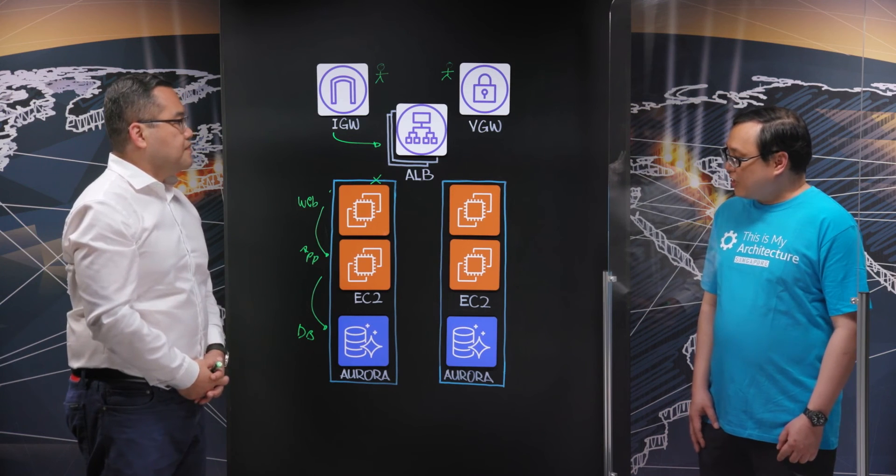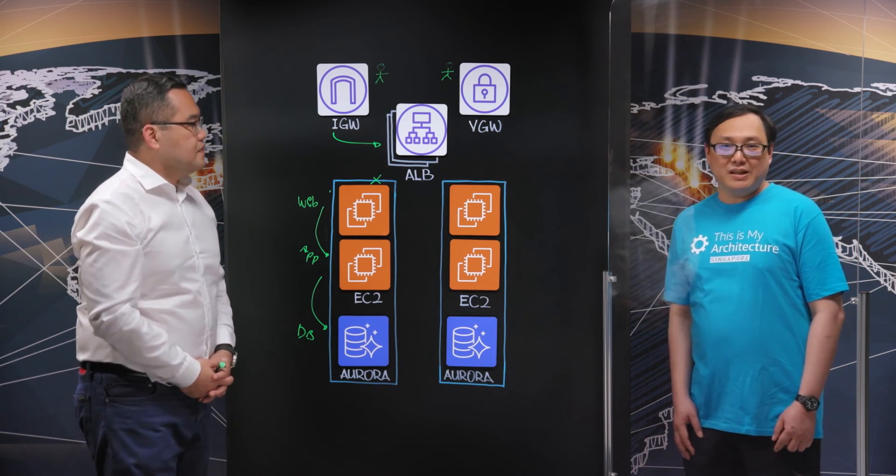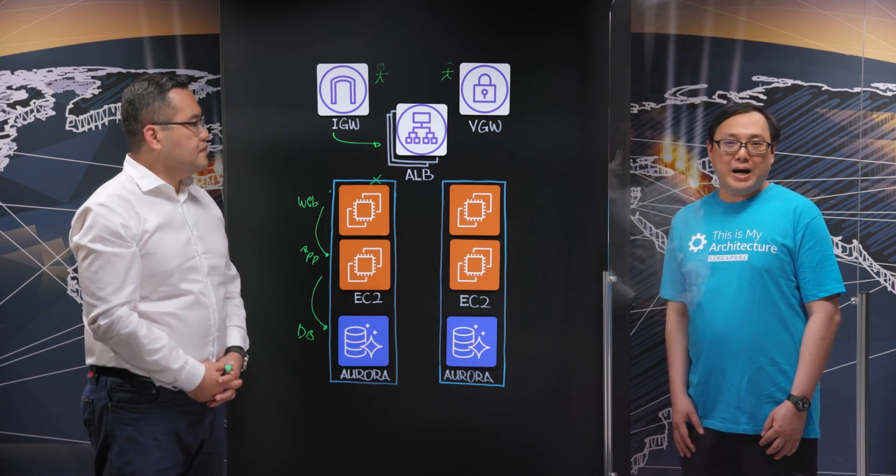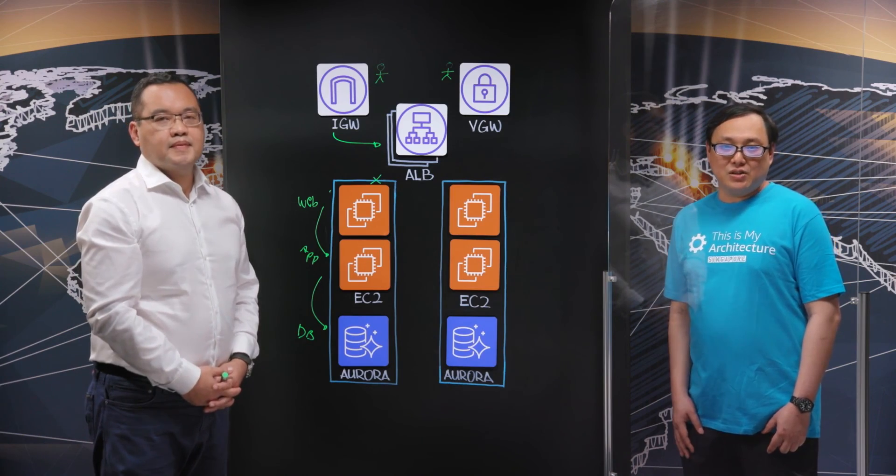All right. Thank you very much, Tony. That was a very interesting discussion. To everyone at home, I hope that you also enjoyed hearing about EMTU. This is my architecture. Thank you and see you again.